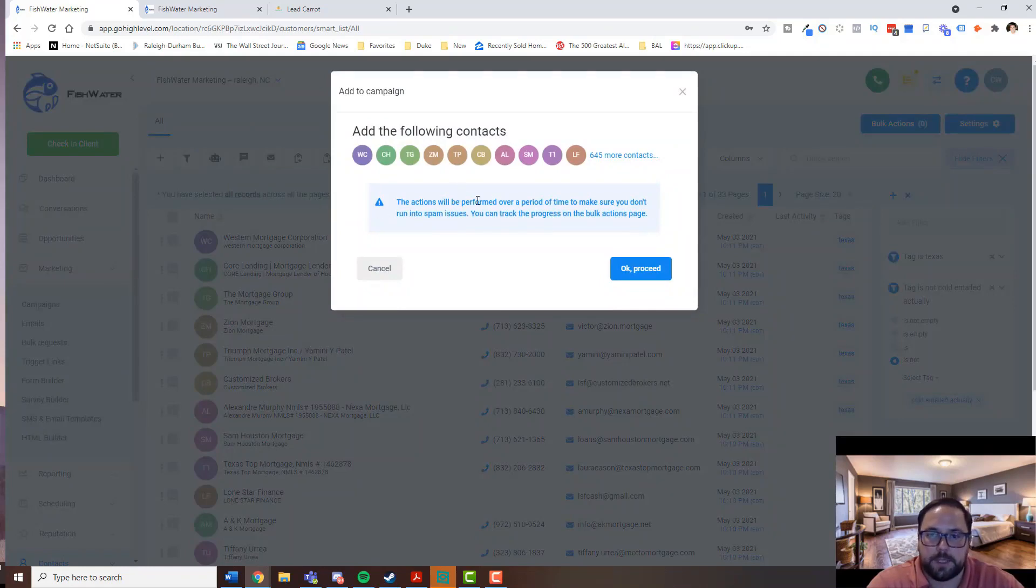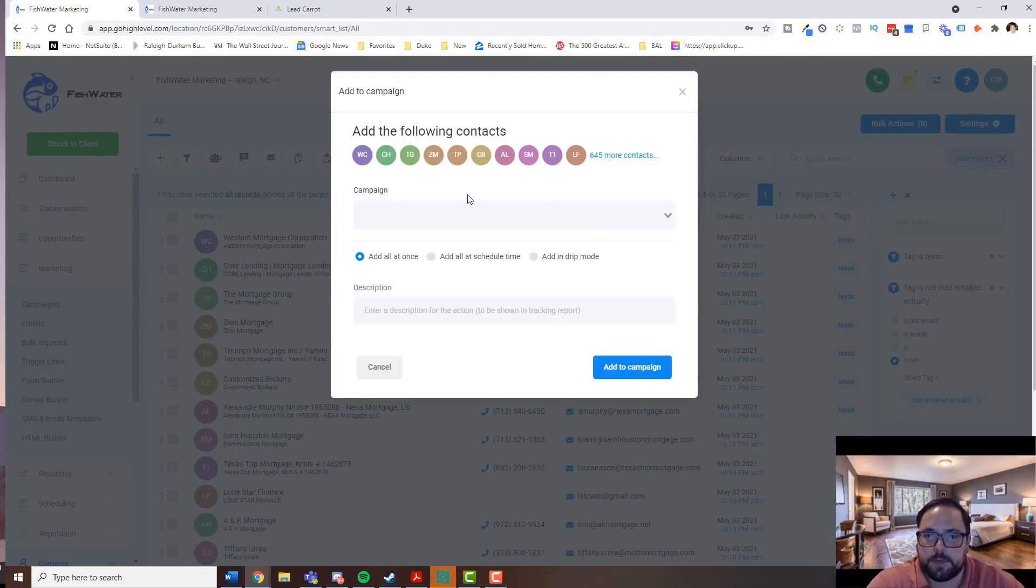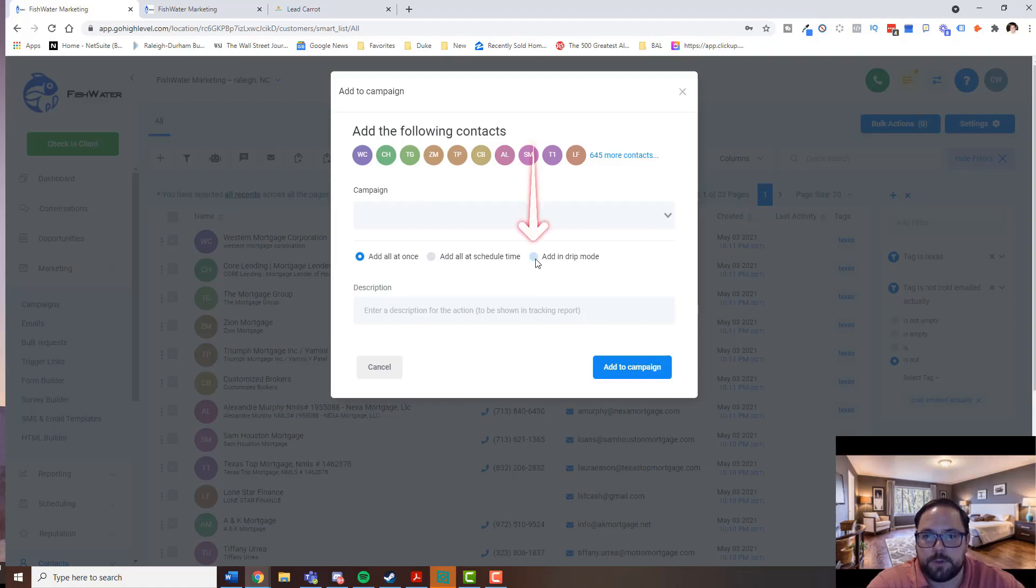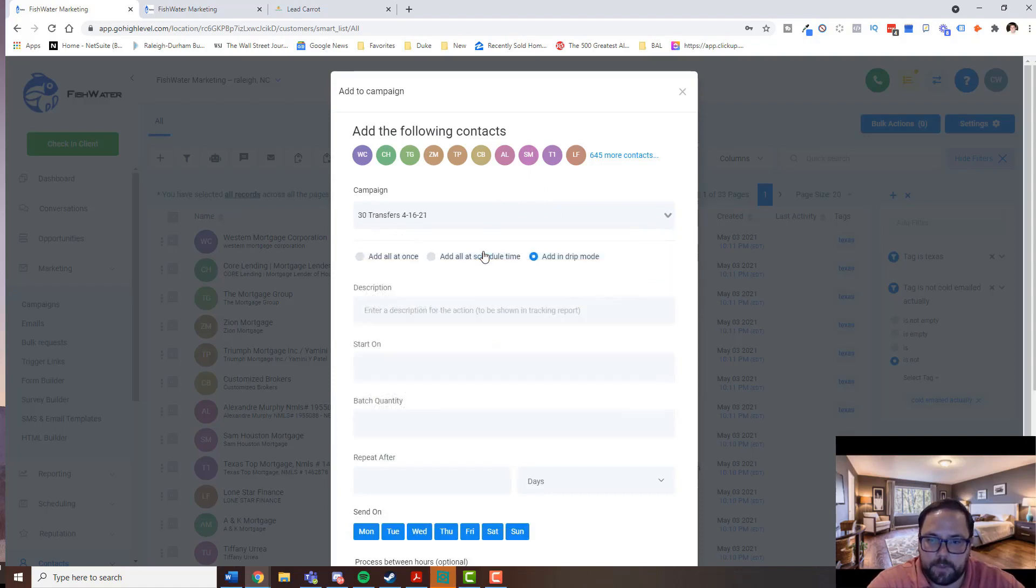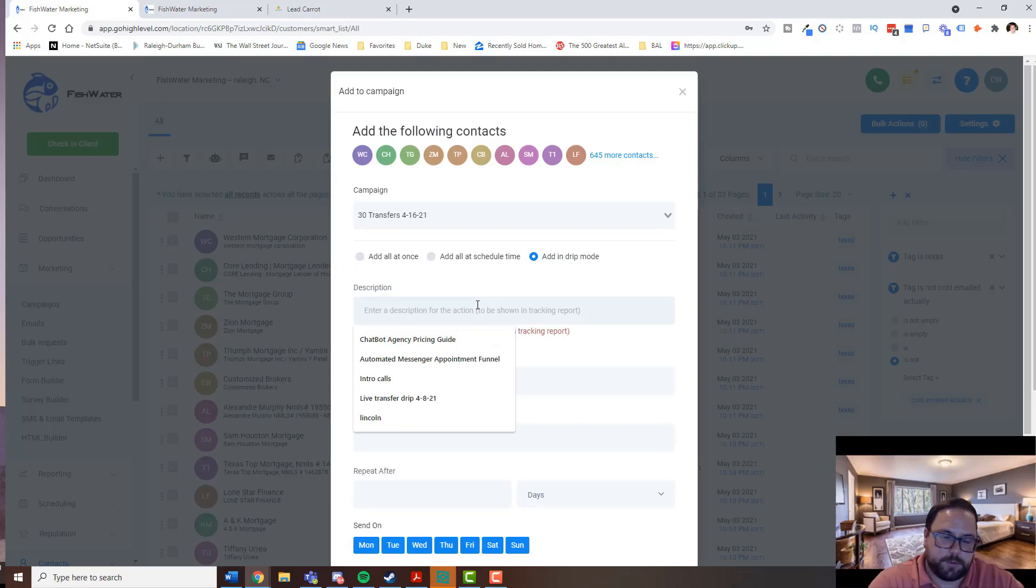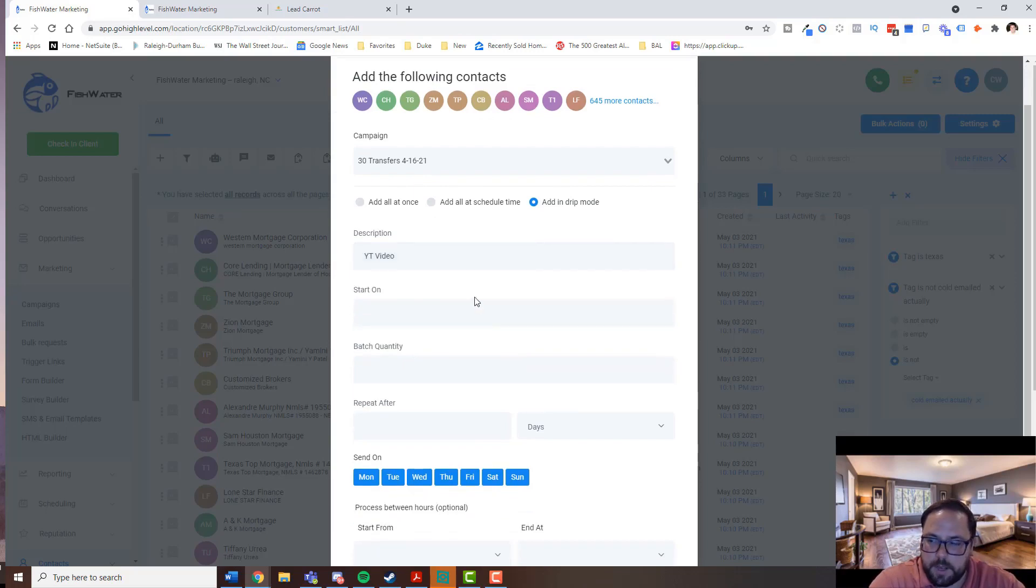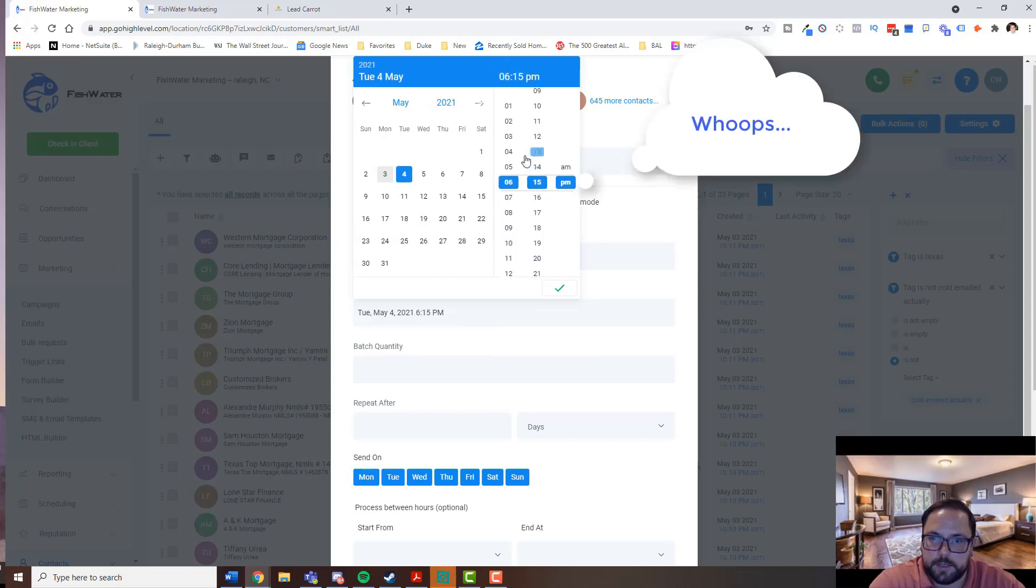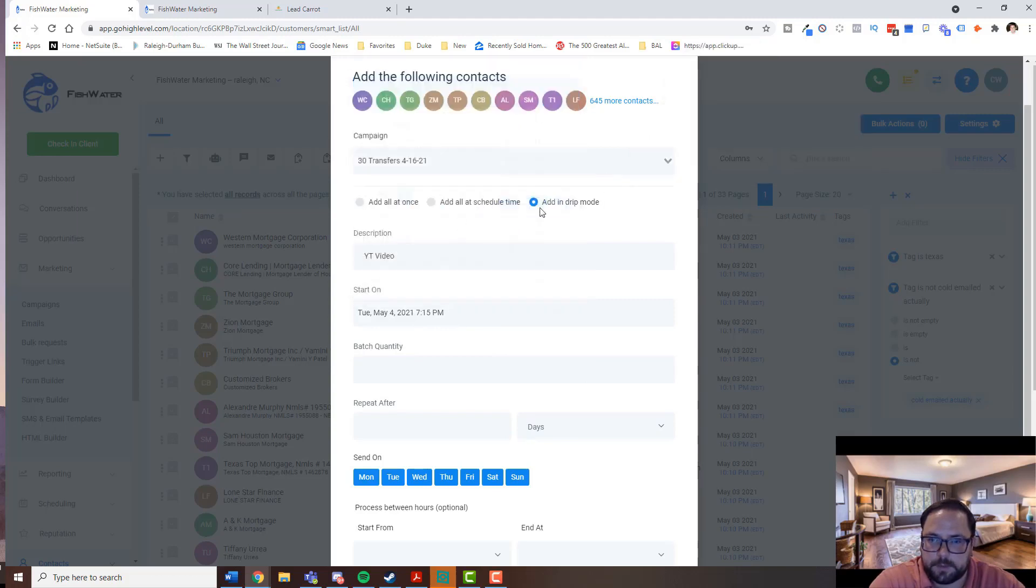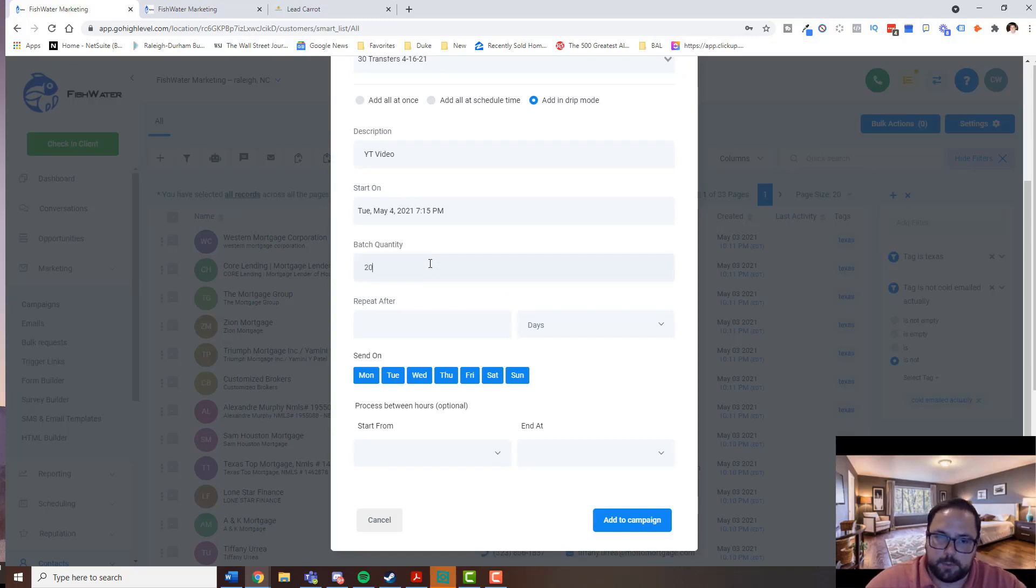And now high level has got some things that are set up to where you can't just blast 600 and something people or more. But I also have something else that I'm going to do. So I'm going to add them in drip mode and I'll show you what that means in a second. So I'm going to select my campaign. I believe it is that one. I don't really want a description. Okay. So YouTube test or YouTube video. I want it to start tomorrow morning. So I'm going to say Tuesday 7.30. It doesn't really matter because we're going to be able to show when the hours start. So I'm going to do about 20 every 15 minutes. And, you know, so that's 80 per hour.